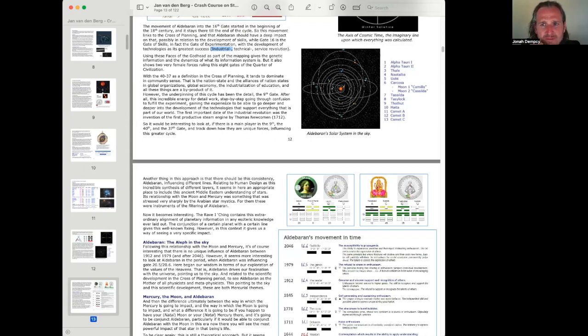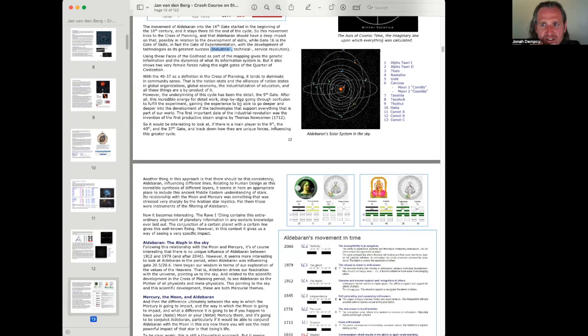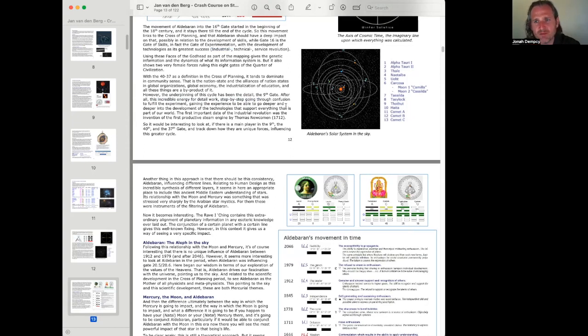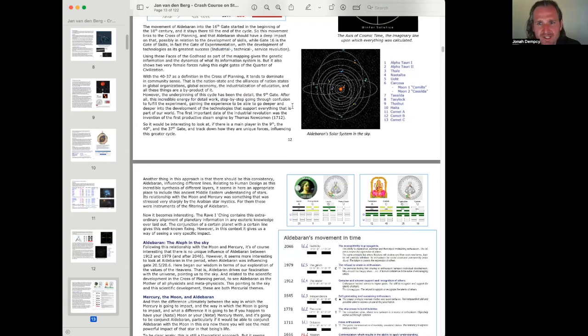However, the underpinning of this cycle has been the detail, the ninth gate. After all, this incredible energy for detail work, step by step, going through confusion to fulfill the experiment. Gaining the experience to be able to go deeper and deeper into the development of the technologies that support everything that is part of our world.